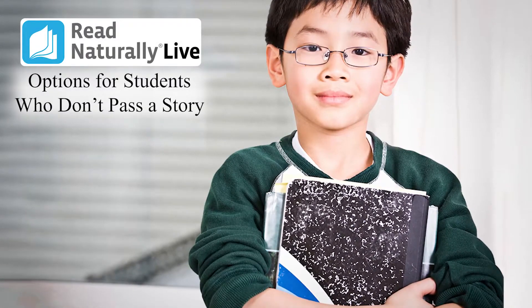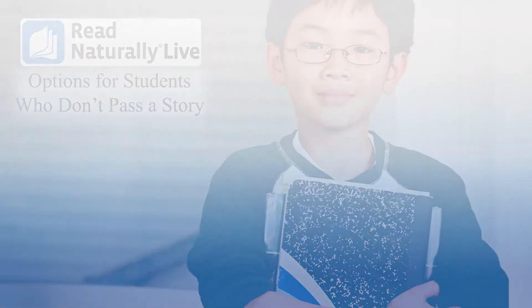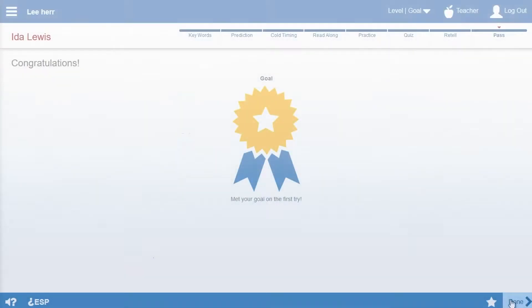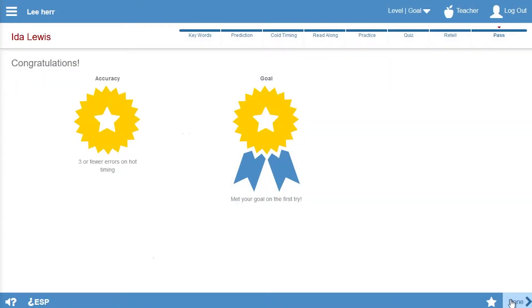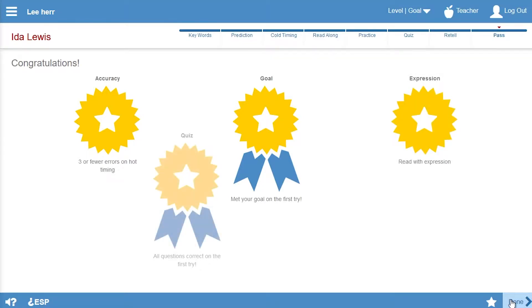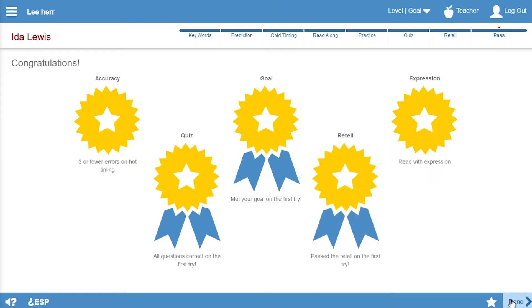To pass a Read Naturally Live story, students must read the story at their goal rates, make three or fewer errors, read with appropriate expression, answer the quiz questions correctly, and meet teachers' expectations when retelling the story.